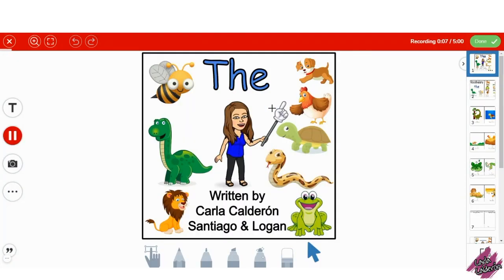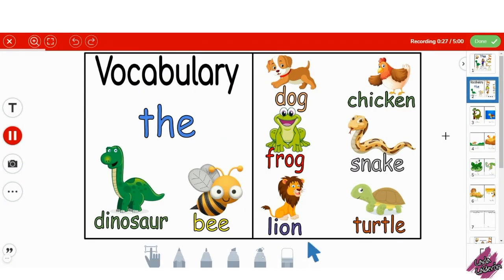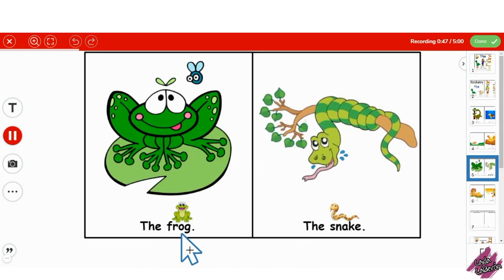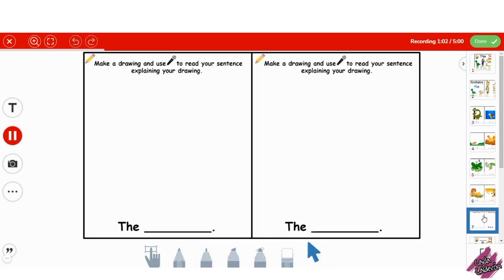Students will click on the microphone to record their voice as they read the book. I included a page in which students can add their own drawing and create a sentence.